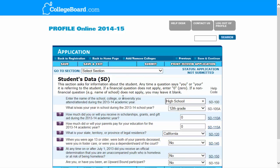Welcome to the student data section. We're starting to look at the student's information now.